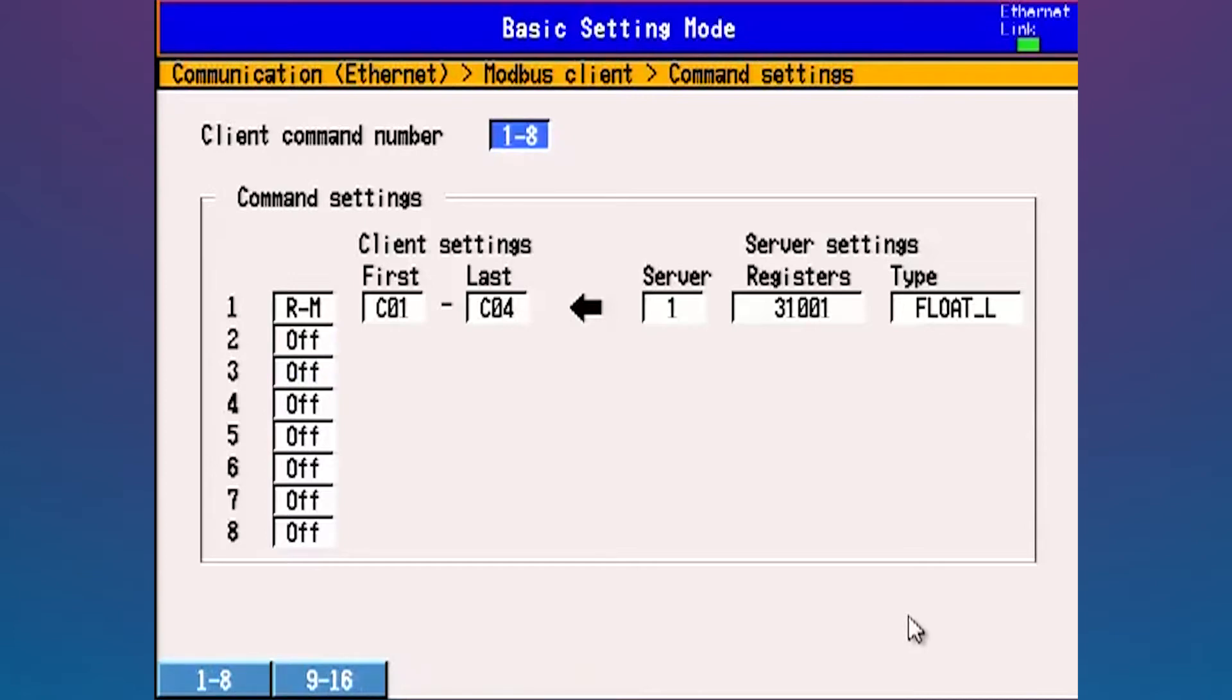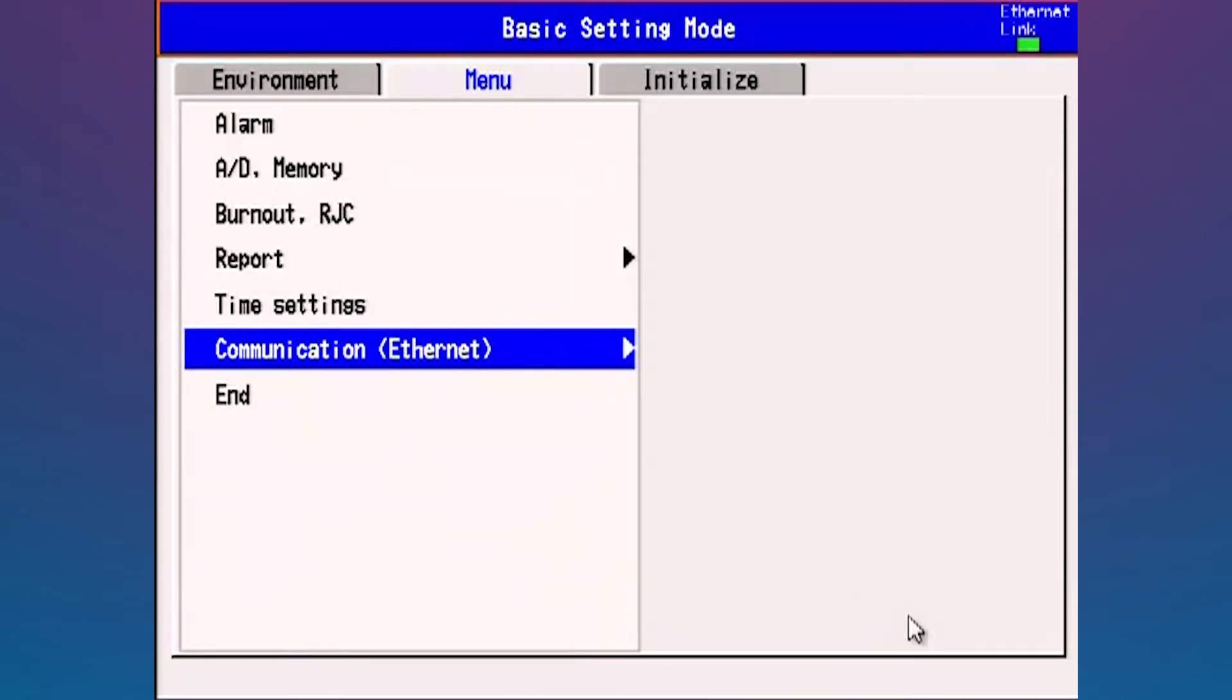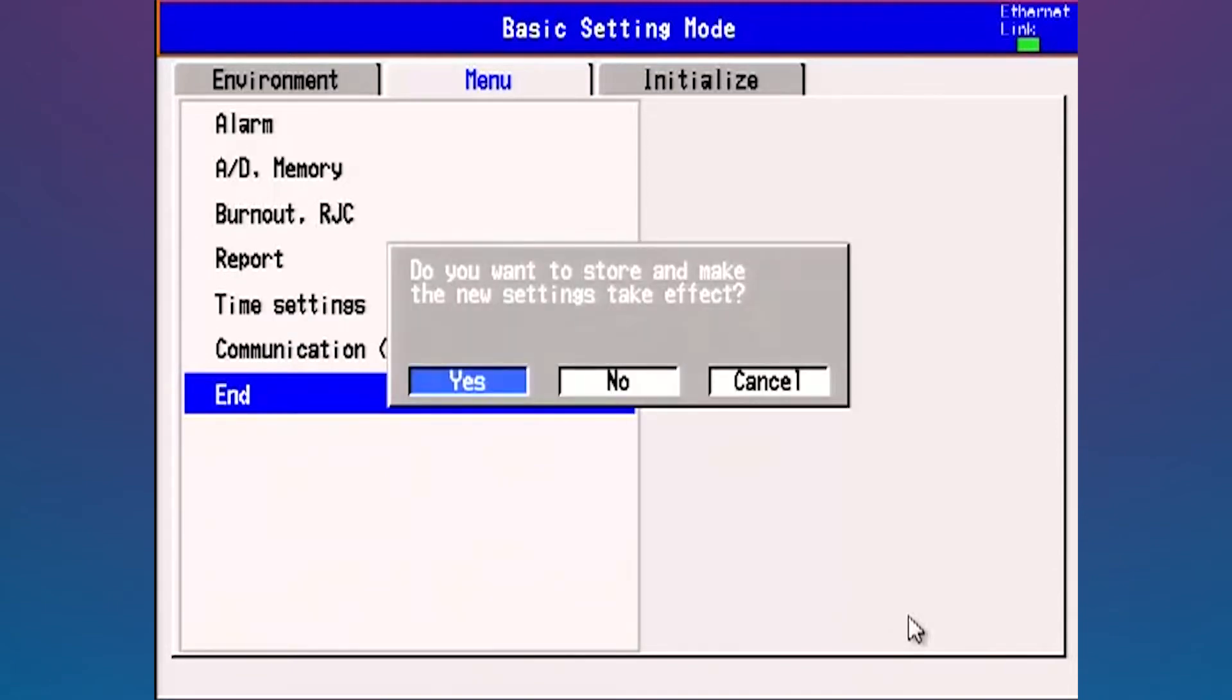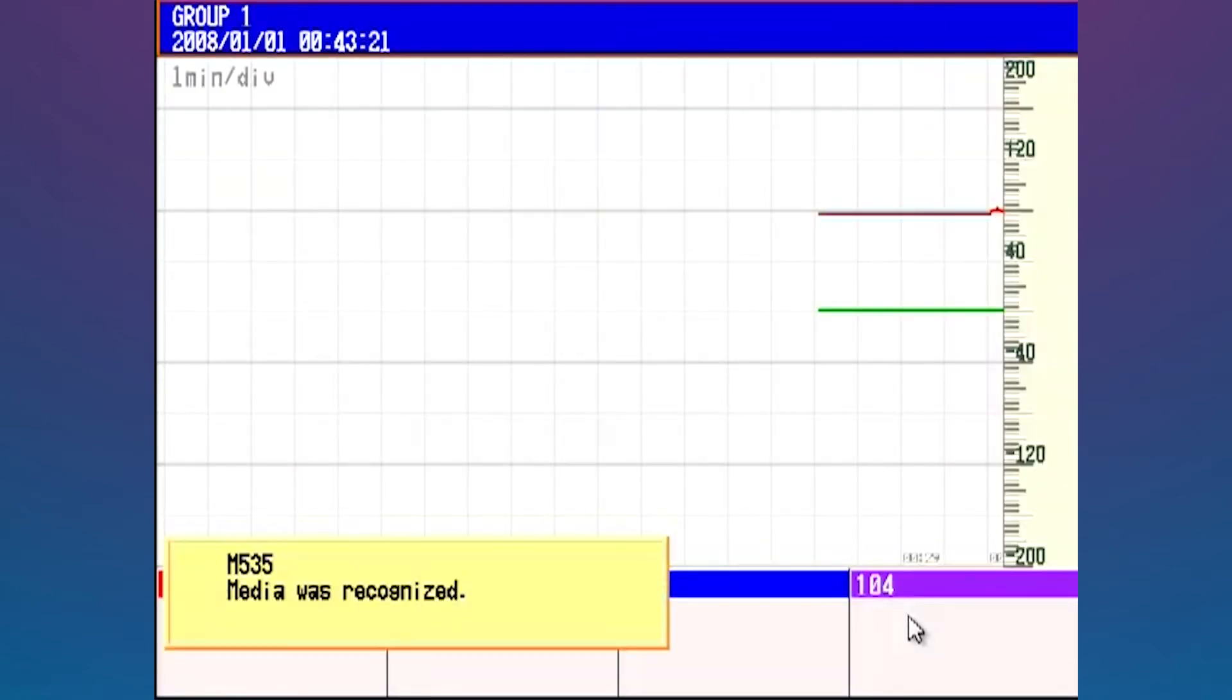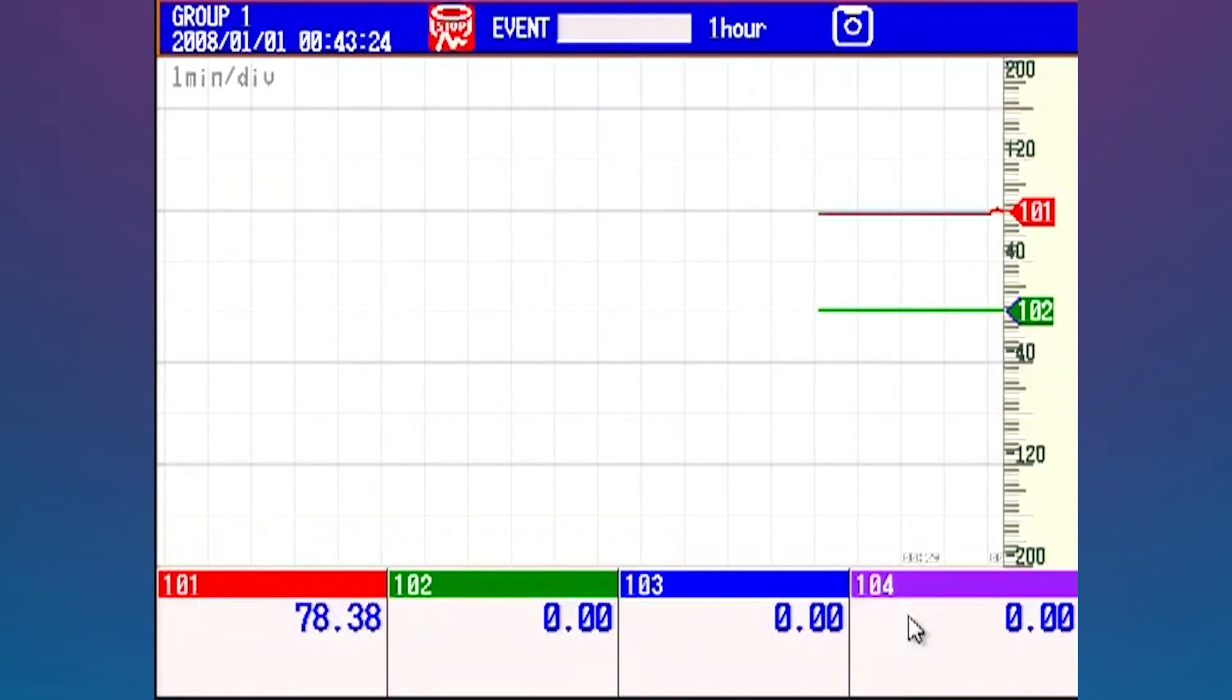So we've done our Modbus here. Now let me hit escape. I'm going to hit escape again, escape again, and I'm going to go down to the end key here and hit display enter. Yes, I'm going to save those changes. So I've gone ahead and set up my four points of data. Now that I've actually set them up, I've got to go ahead and configure them here. I'm going to hit the menu key and I'm going to go down to math channel here.